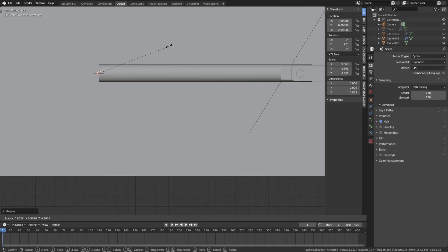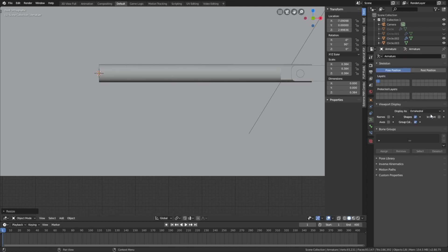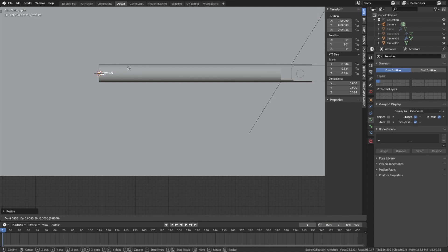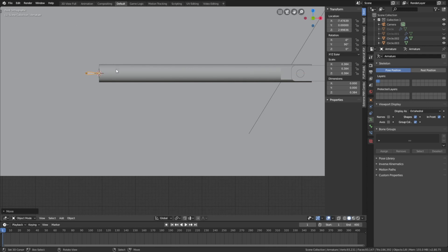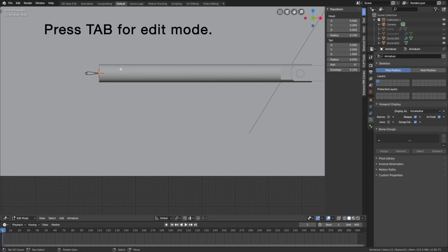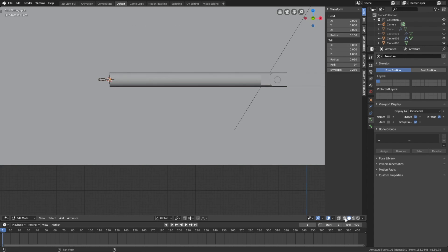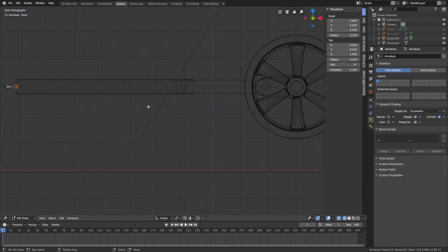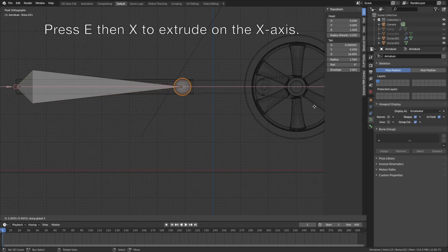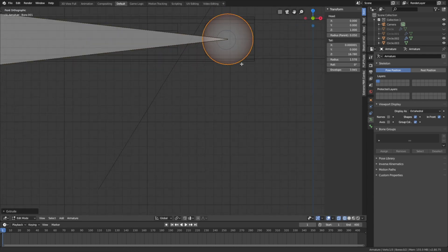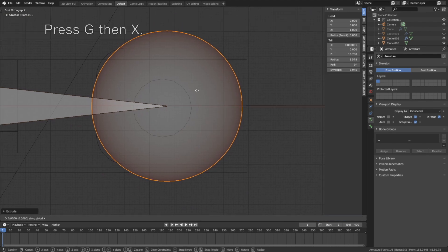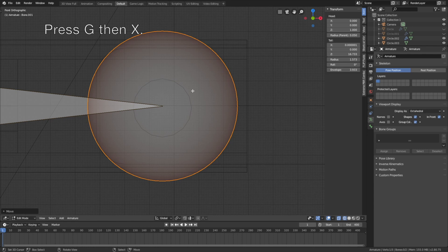Press Y then 90 to rotate the bone 90 degrees on the Y axis. Then press S to scale the bone down. We need to set the armature viewport display to In Front, which is the equivalent to X-ray in previous versions. Then press G then X to grab the bone on the X axis. Then press Tab for edit mode, and press E then X to extrude on the X axis.